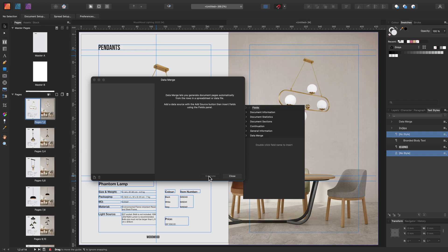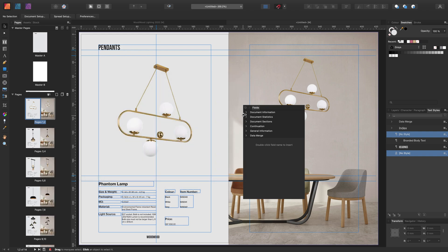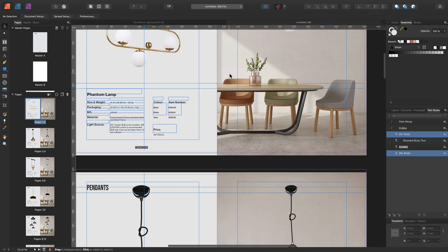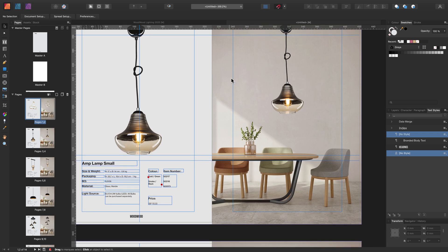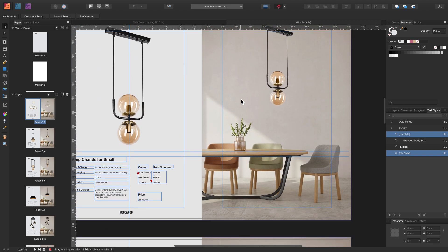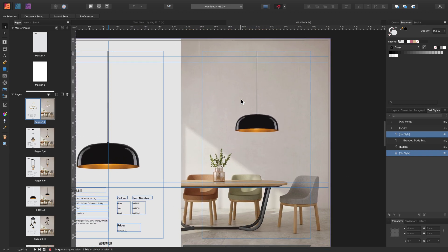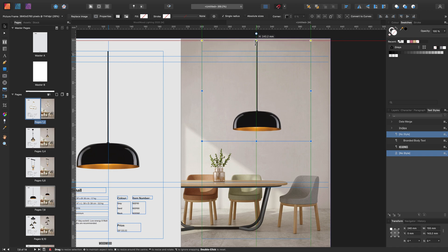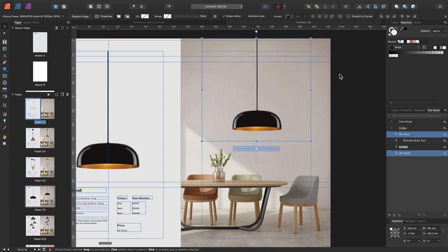As you can see, this has been generated into a new document, which protects our old document if we need to go back and make any modifications. This is looking great, but I think we need to make one more adjustment to a picture frame, which we can do just here.